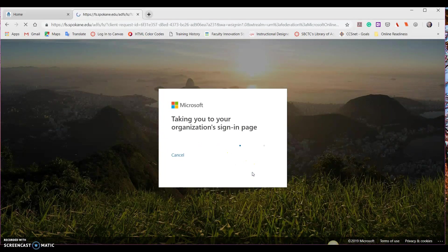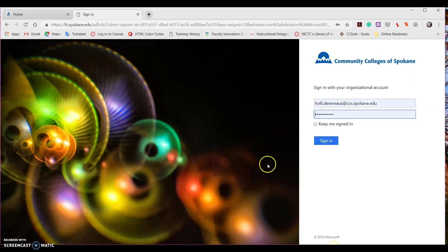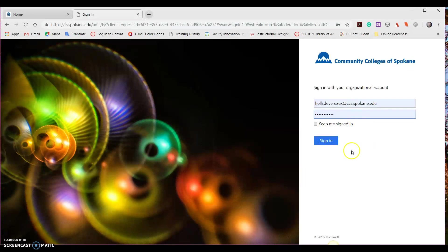It's going to give you a message saying that it's taking you to the organization's logon screen. This page should come up for you and you may have to enter your password. I've signed in before, so mine is already saved. Go ahead and click Sign In.